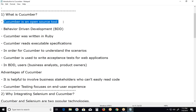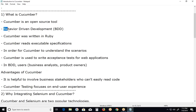Cucumber is an open source tool to support behavior driven development with plain text specifications. It is not an automated test tool. It can test the functional behavior of web applications with the help of Selenium or Watir etc. tools. With the help of those tools only, it can conduct test operations.